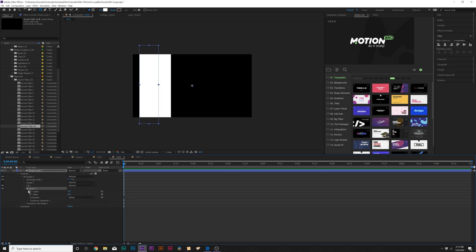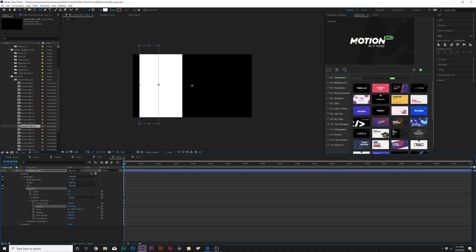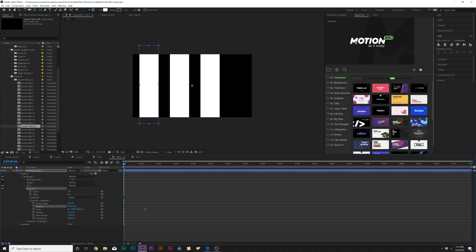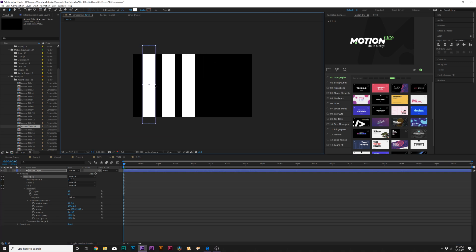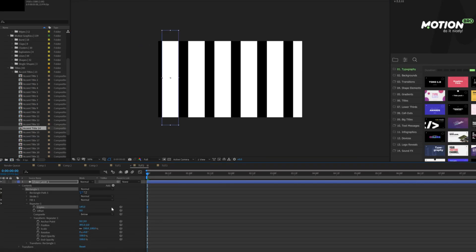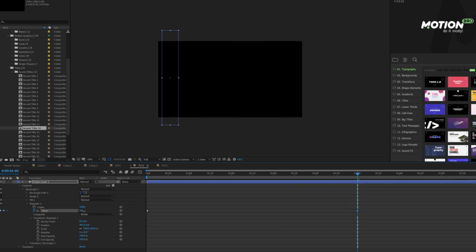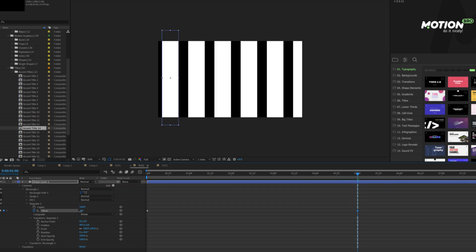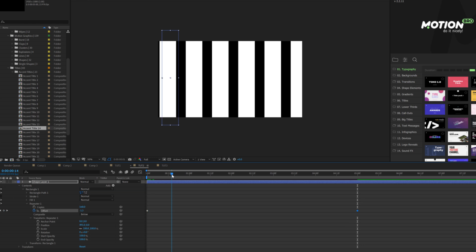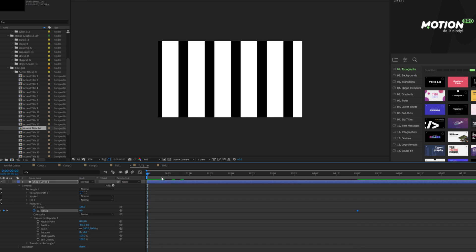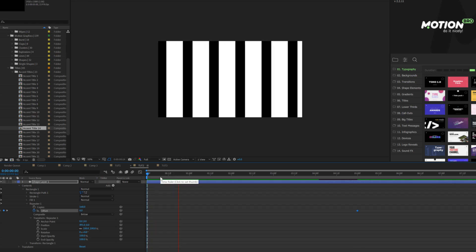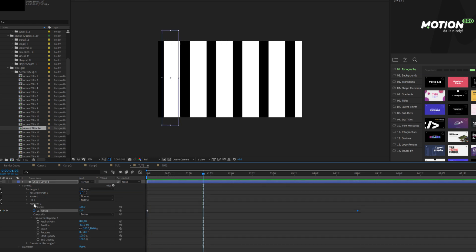We'll open repeater one, go to the transform repeater one, and just increase the x position so it kind of looks like this. I might actually make this a little bit thinner. Awesome. Then we increase the number of copies to go all the way across. Really easy. Then we want to obviously animate the offset, so we'll add a keyframe for offset. We'll move forward here and then we'll animate the offset to be able to do that animation. Really cool.